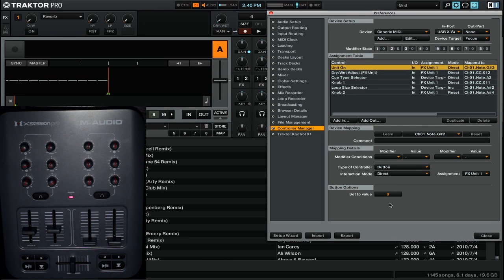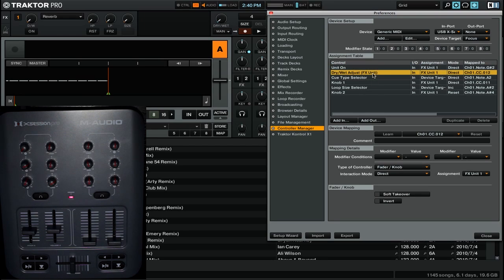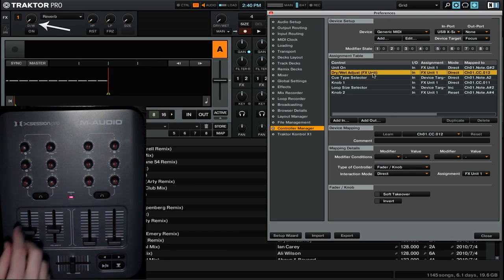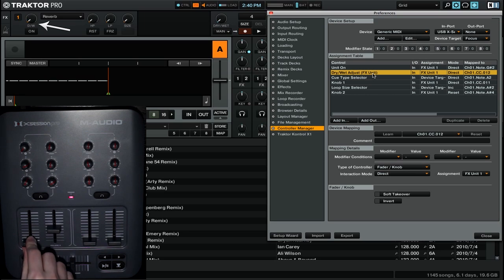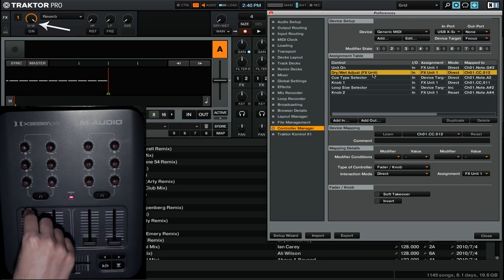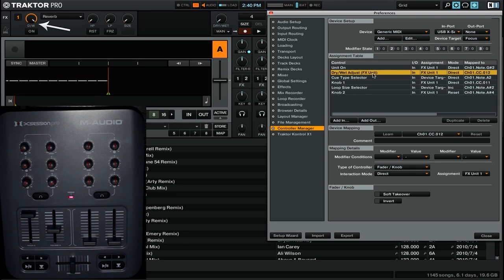So that was how direct can work with a button, where it can go to one particular value. But what about a knob? So we're going to go down to our second control here, and here we have the dry-wet adjust for FX Unit 1. So I can go ahead and move this fader, and you'll see that the dry-wet on FX Unit 1 simply goes up and down.